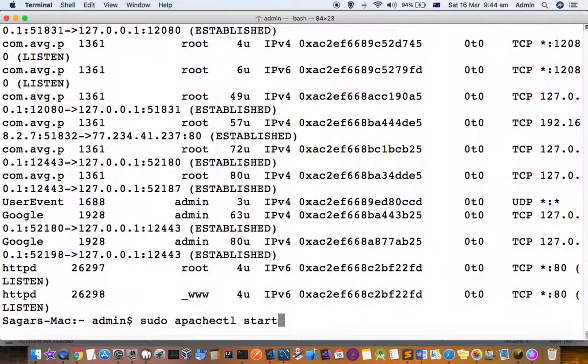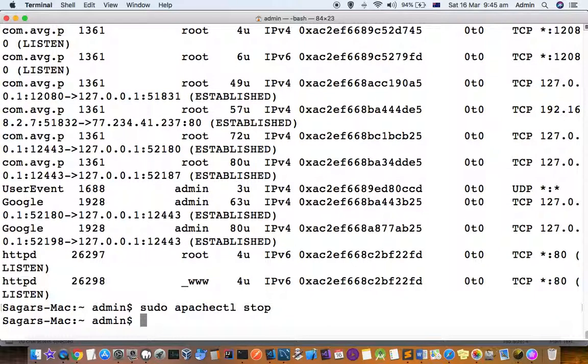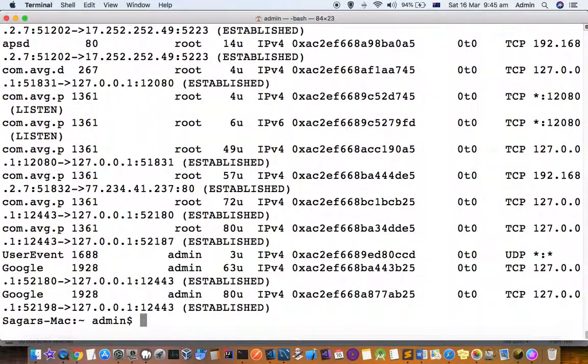To stop the server you use this same command, just change start to stop. The server will be stopped, and you can see that right now port 80 is not being displayed in this output.